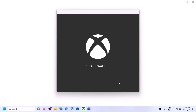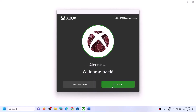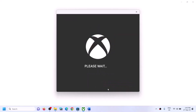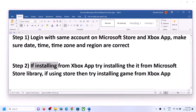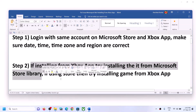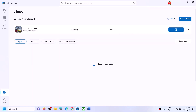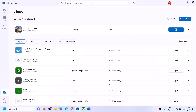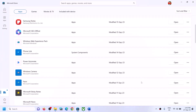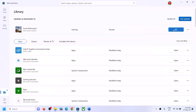Once logged in, try to install the game. If you're still facing the problem, the next step is: if you are installing the game from the Xbox app, try to install it from Microsoft Store instead. Open Microsoft Store, click on library at the bottom left. If the game is not installing on Xbox app, find the game in the library list and click on install from there.